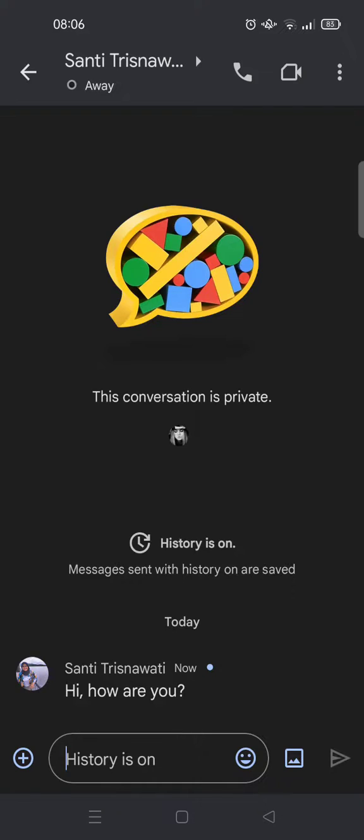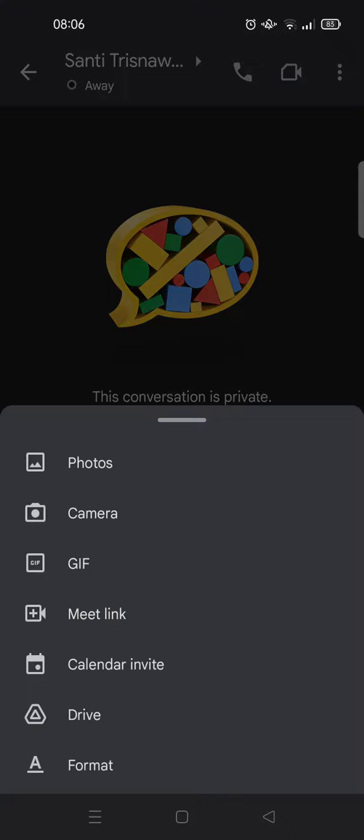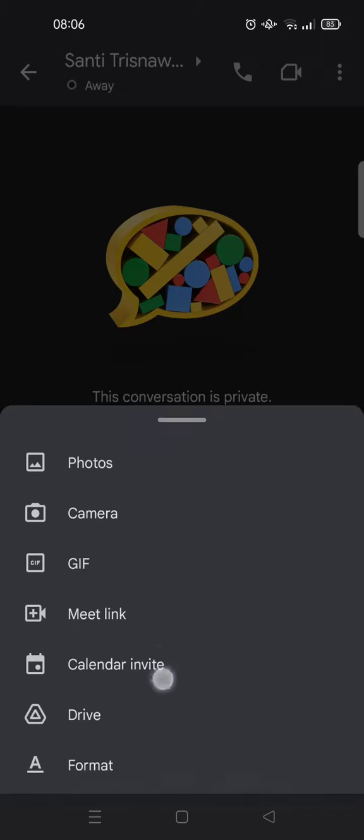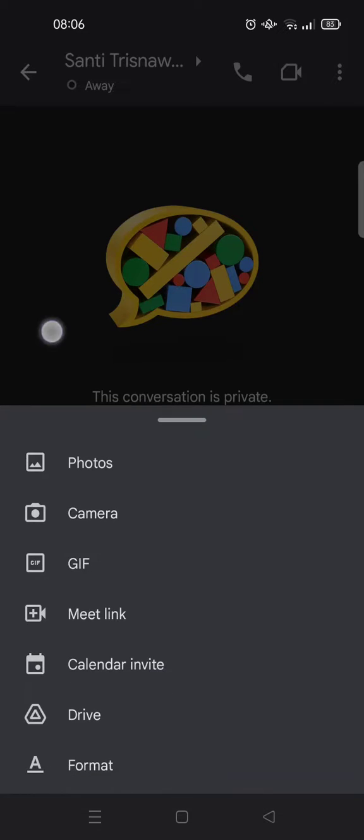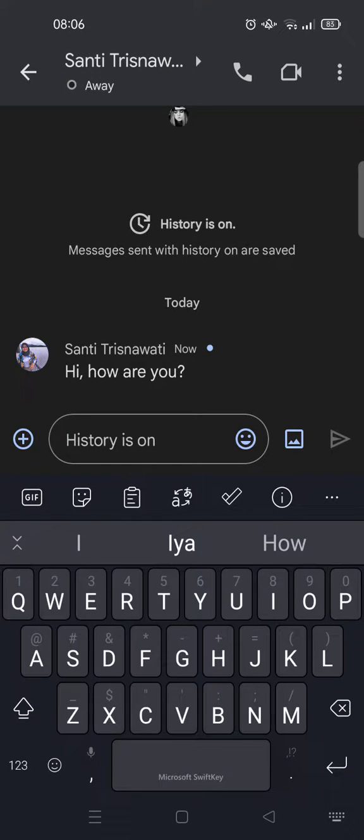In here you can also send a picture, emoji, or you can also send a meet link, calendar invite, and a Google Drive file. And I think that's all. That's how you can use the Google Chat apps in Gmail.